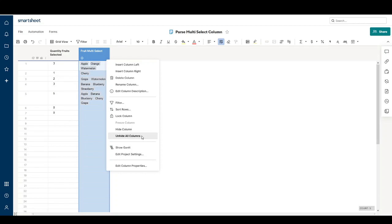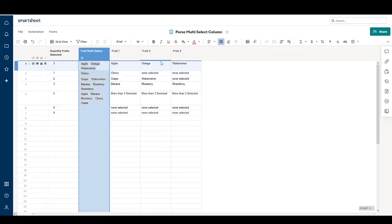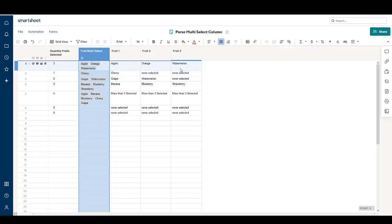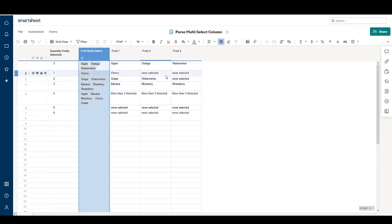I'll unhide my columns — you can see in this first row I've selected three fruits. Fruit one corresponds to apple, two corresponds to orange, and three corresponds to watermelon. In cases where only one fruit is selected, fruit two and three simply say 'none selected.' If more than three are selected, it displays 'more than three selected.' It's up to you how you want to handle these messages depending on your use case.